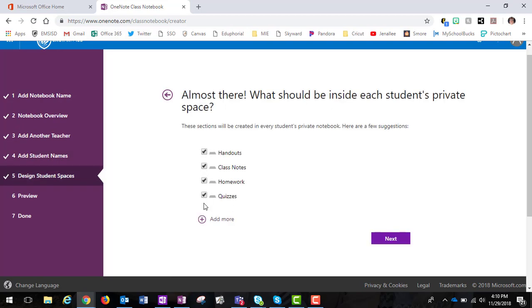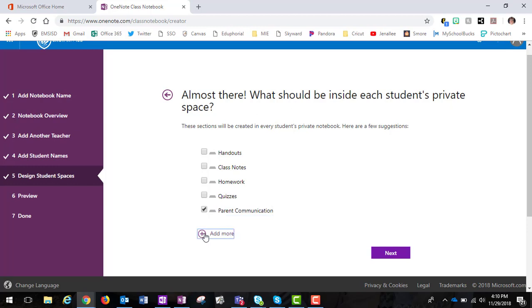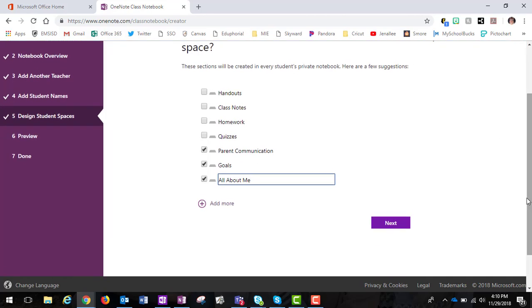You can take away these sections and create your own. Since I'm using this for a staff notebook, I'm going to put things like Parent Communication, My Goals, and All About Me. It just kind of depends—whatever you want your teachers or members to have. They have the freedom to add their own sections as well, or you can always come back in and distribute additional sections to their notebooks at a later time.